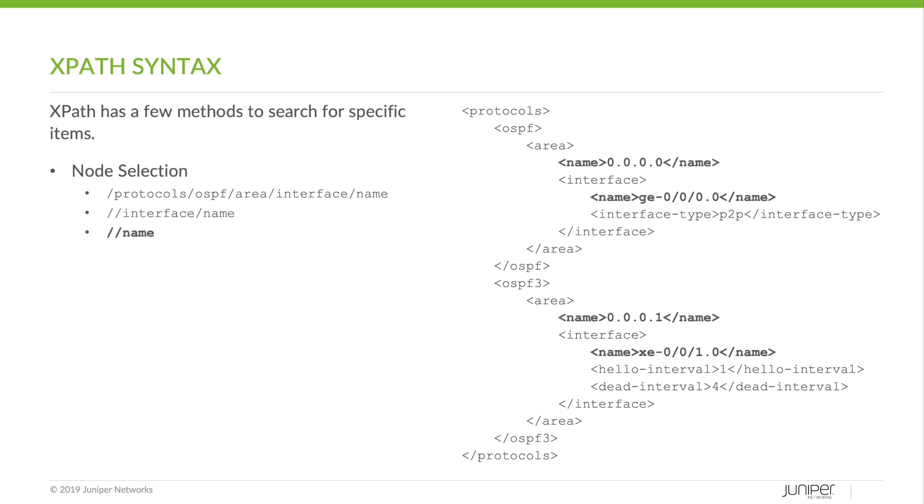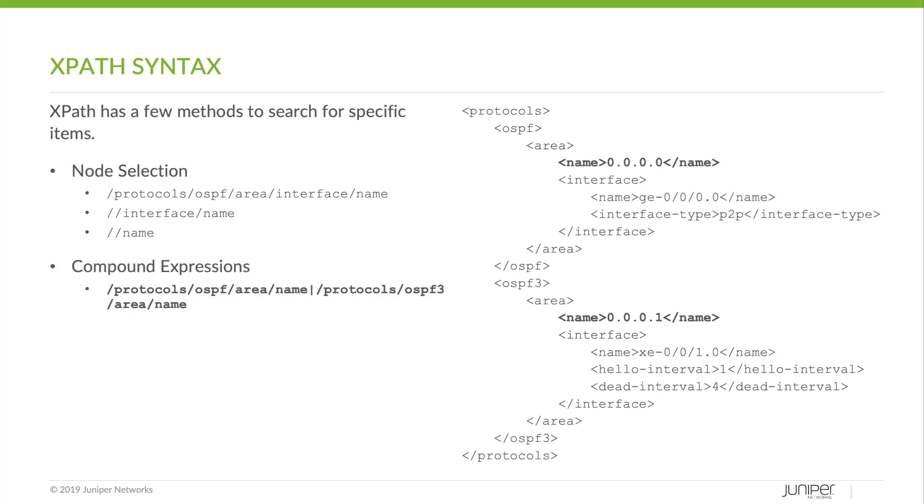This is an example of a relative search. The double slash indicates that we want to look for any name node inside of any interface node. But be careful, the double slash is very greedy. Because the OSPF area ID and interface name both share the same name, we get all of them rather than just the interface name.